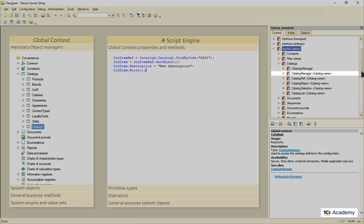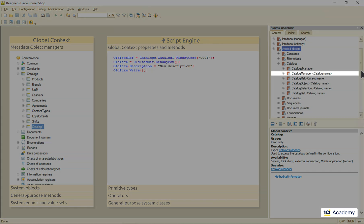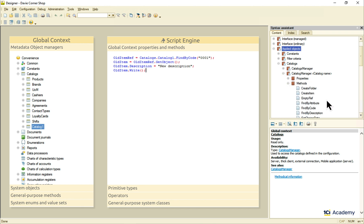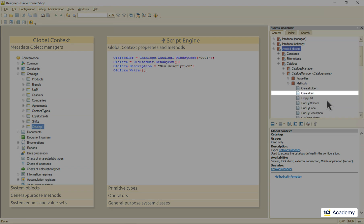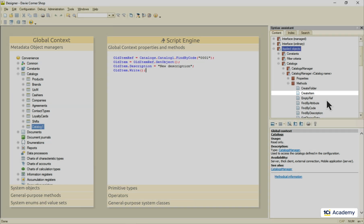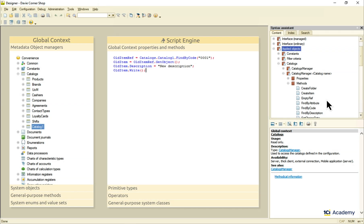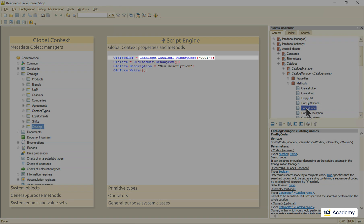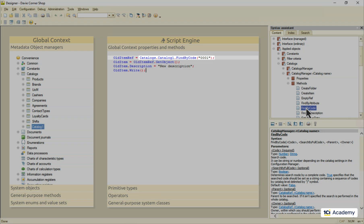This one, for example, is the catalog manager, the one we just used to find the catalog item in this code. It knows how to create other types of catalog related data objects. For example, it can create a new empty catalog item for us to fill up and write down. It also knows how to read the catalog item reference knowing its code. This is the method we just used right here.